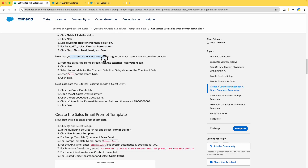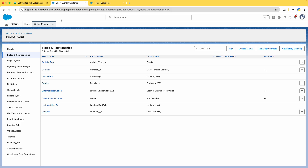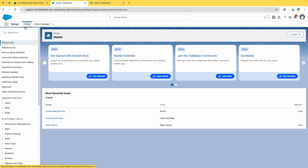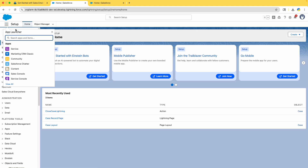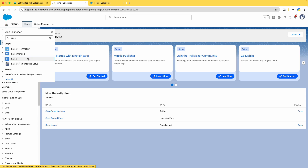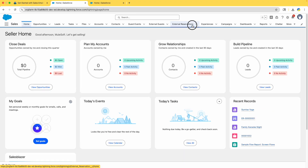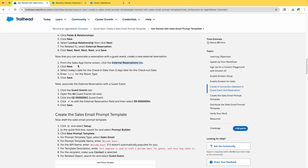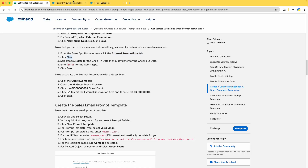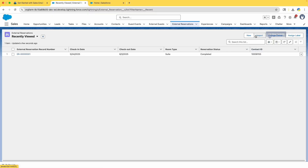Now that you can associate a Reservation with the Guest Event, create a new External Reservation. From the Sales app home screen, click the External Reservations tab. Go to the App Launcher, type Sales, go to the Sales app, and you can see the External Reservations tab in the navigator. Click on that and click New to create a new External Reservation.